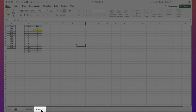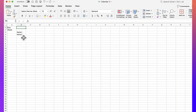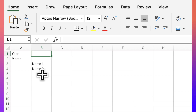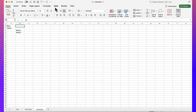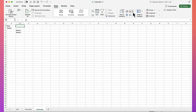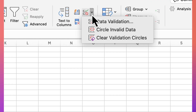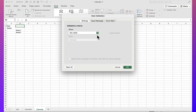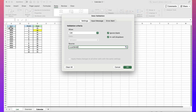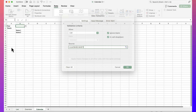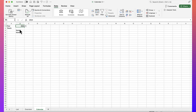The next thing you'll want to do is create another tab called 'calendar'. Once the calendar tab is created, the first thing we'll do is create a drop-down for the list of years. I've selected the cell, I'm going to go to the data menu, then data validation, select a list, and choose my list of years. Now I can select a year — I'll just select 2024.